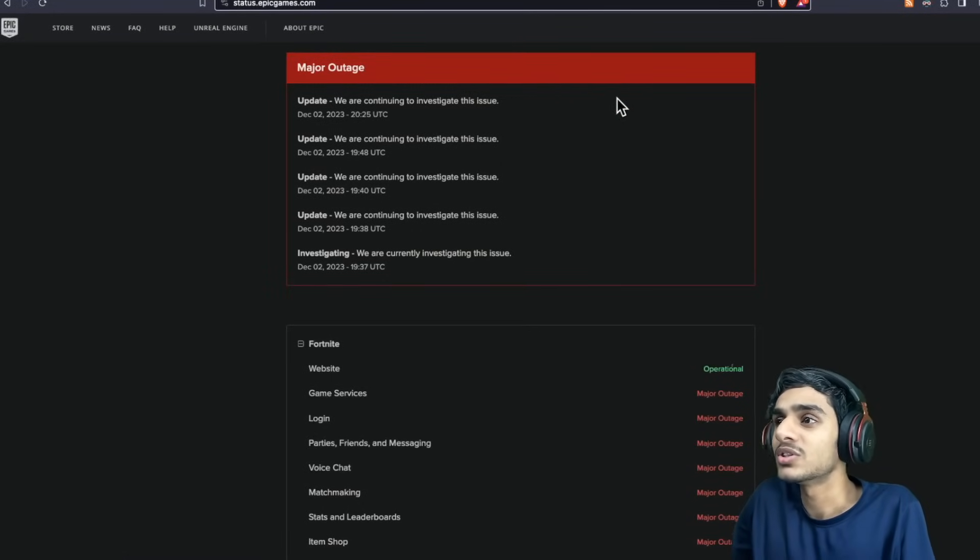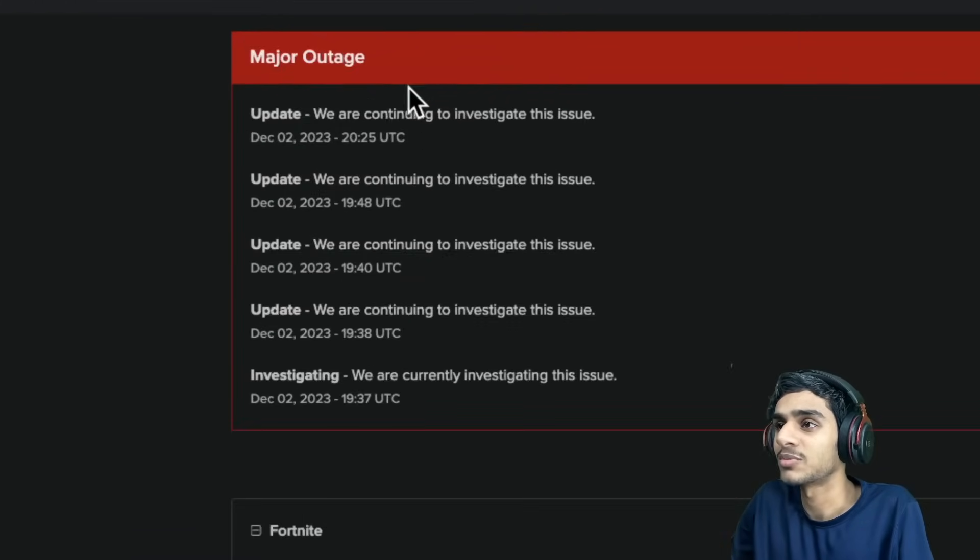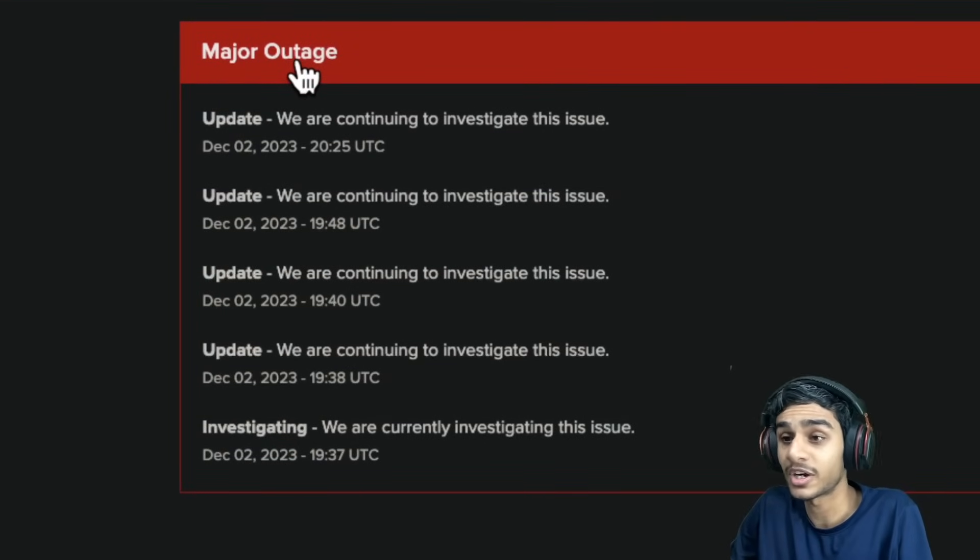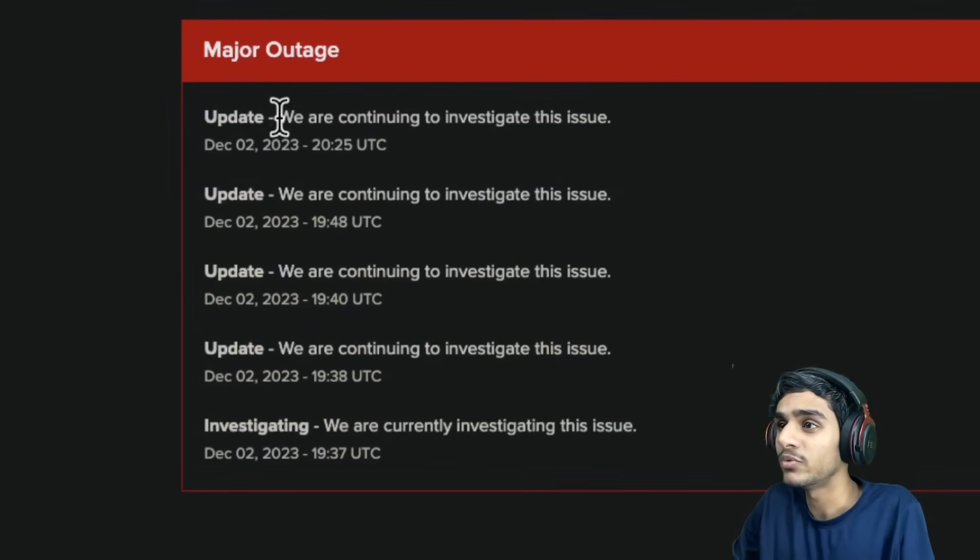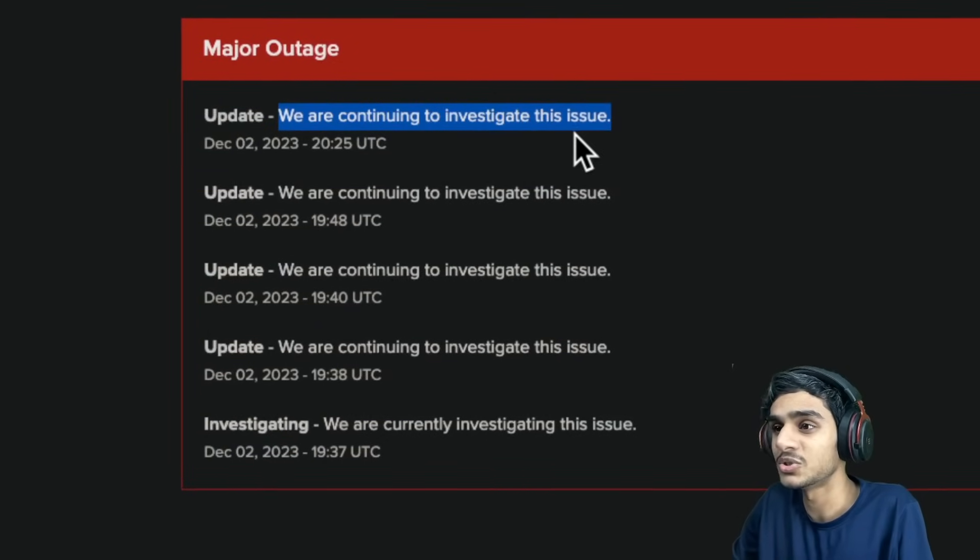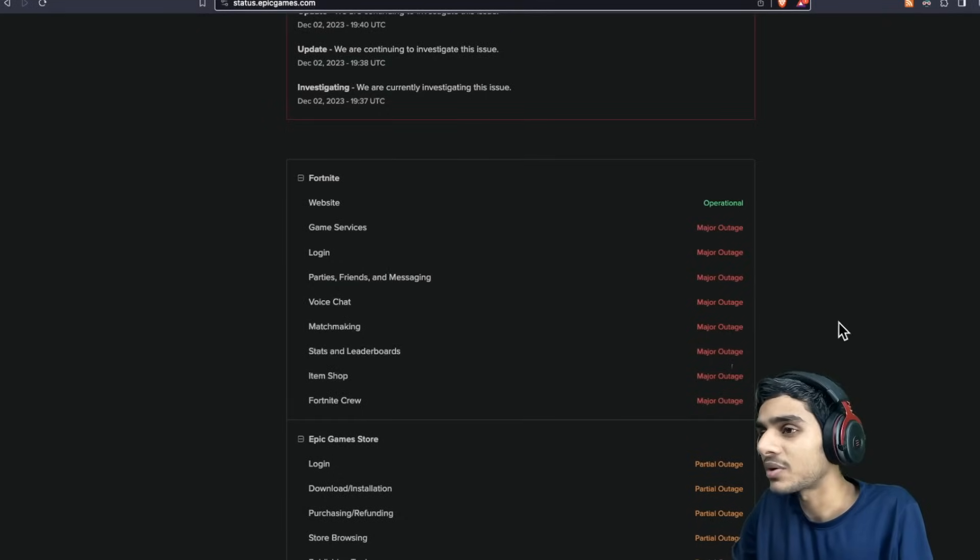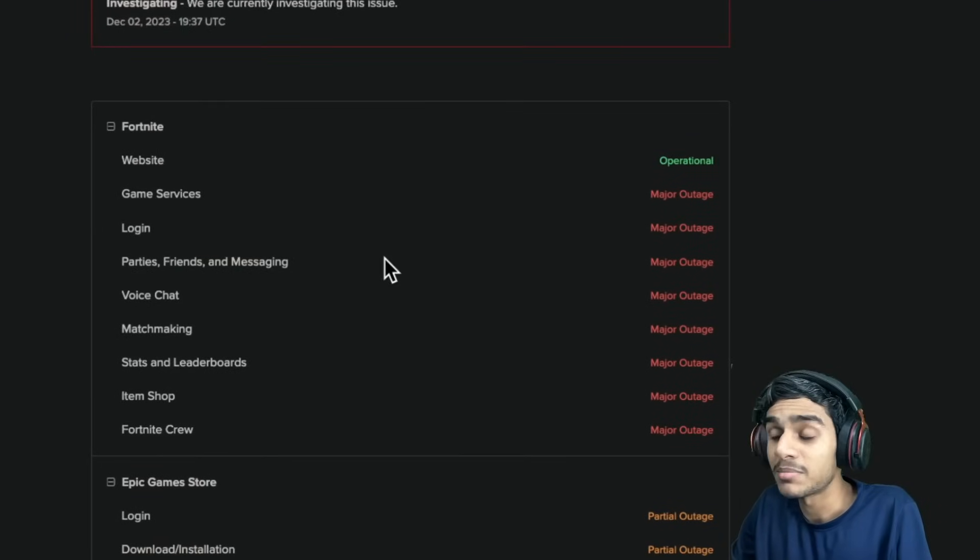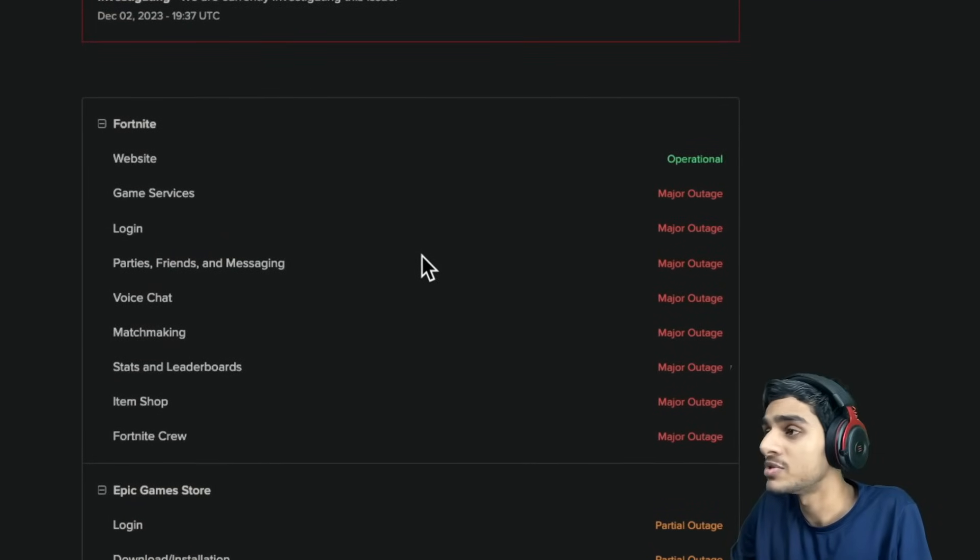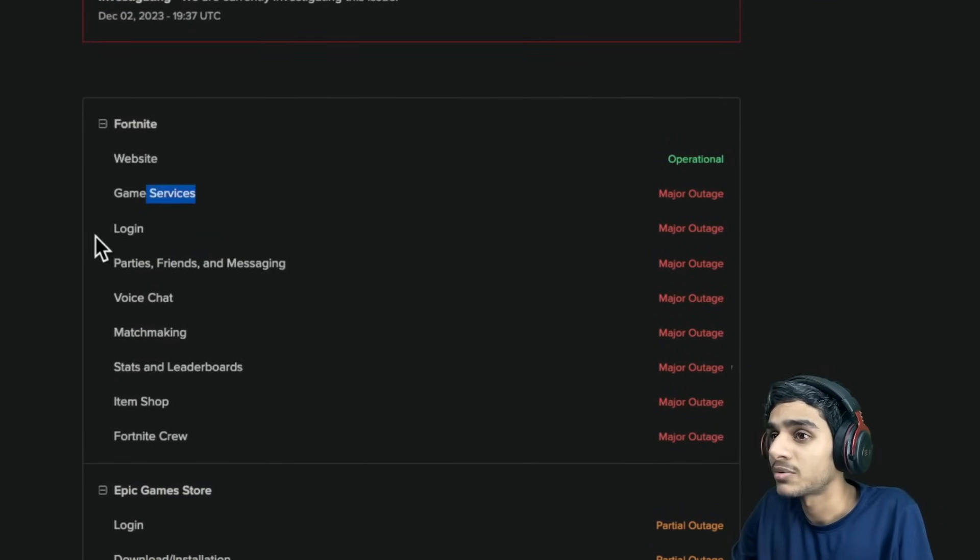Let me show you the latest update right from the Epic Games Store. Here you can see as of December 2nd, major outage. Yes you heard it right. This is a really serious issue. We are continuing to investigate this issue. Which services are down? Pretty much entire Epic Games servers down. See all the games down.